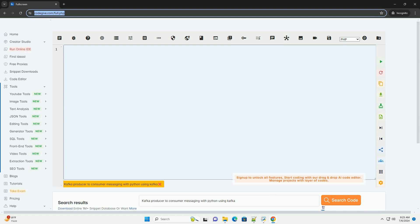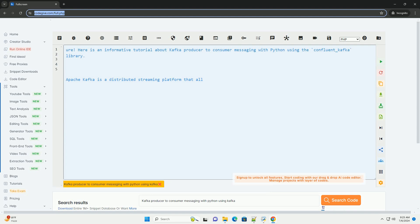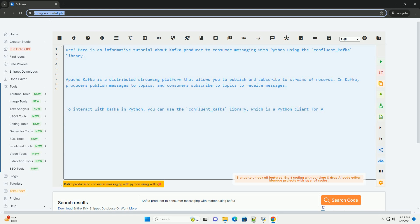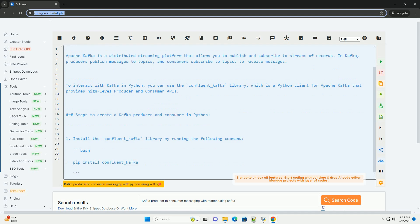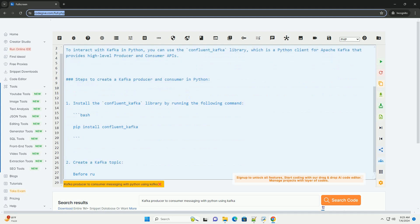Here is an informative tutorial about Kafka producer-to-consumer messaging with Python using the confluent_kafka library. Apache Kafka is a distributed streaming platform that allows you to publish and subscribe to streams of records.